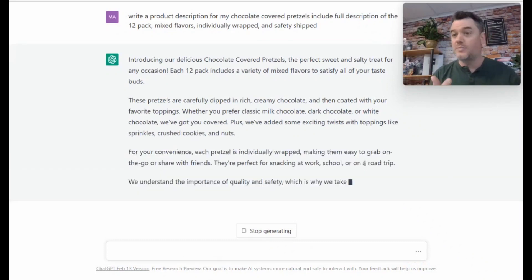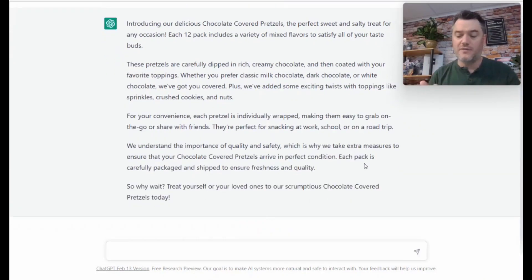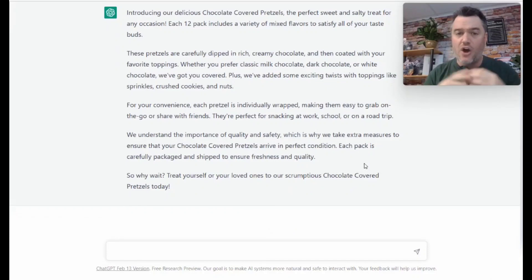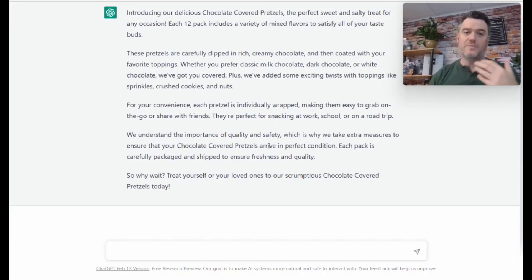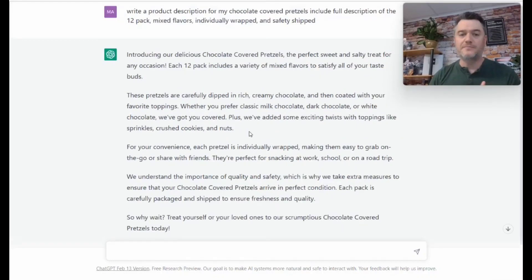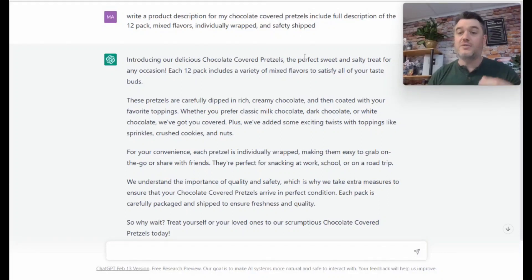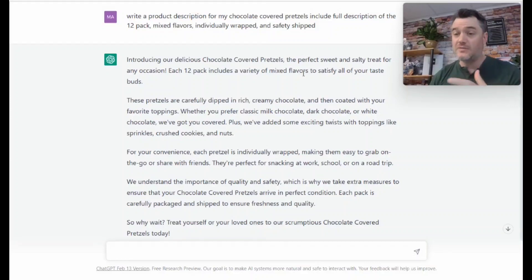This goes for anything—digital products, physical products on our stores, our Amazon store, even on Amazon, eBay, Etsy—all of our stores get these descriptions, and now we're revamping by adding these specific descriptions. You type in that it's a 12 pack, mixed flavors, individually wrapped. The more features of the product you give it, the more precise and better the actual description is going to be. And that's one great way to use ChatGPT on your Shopify store.